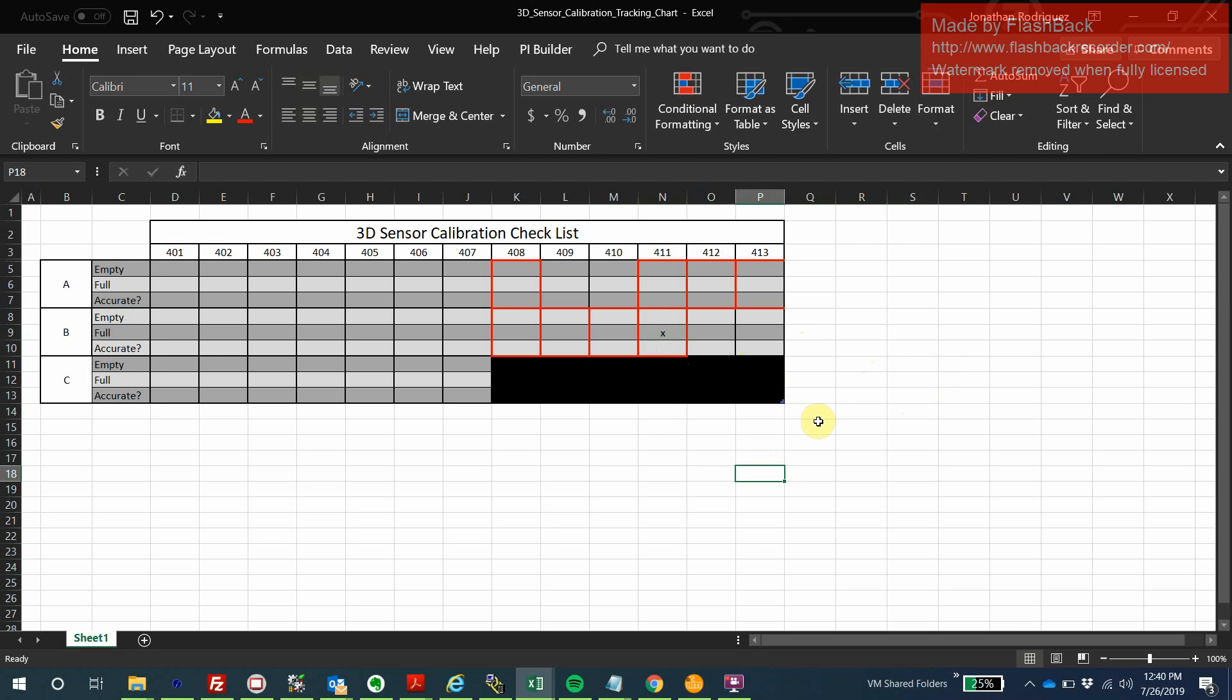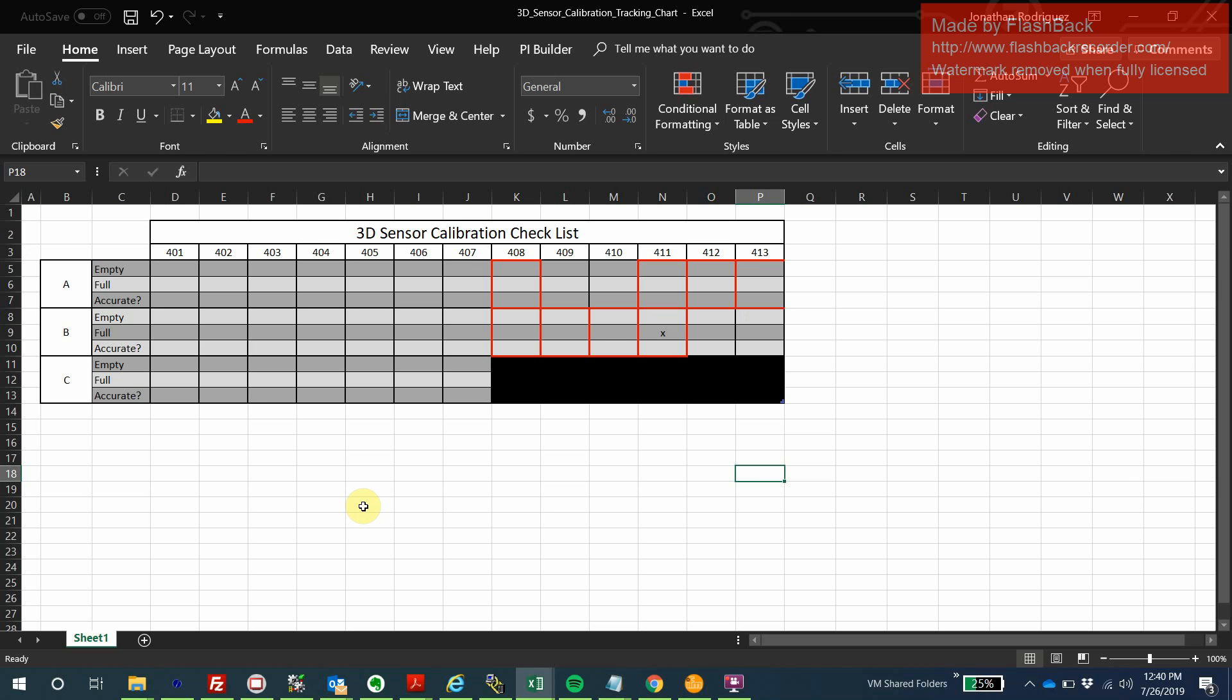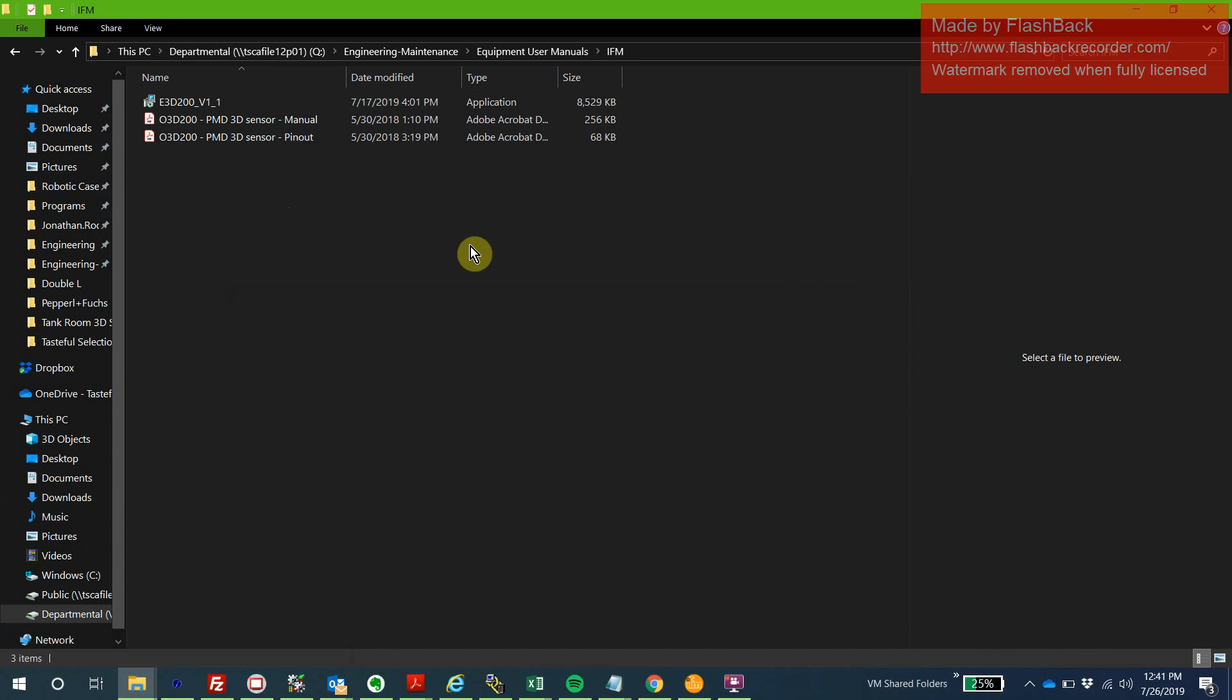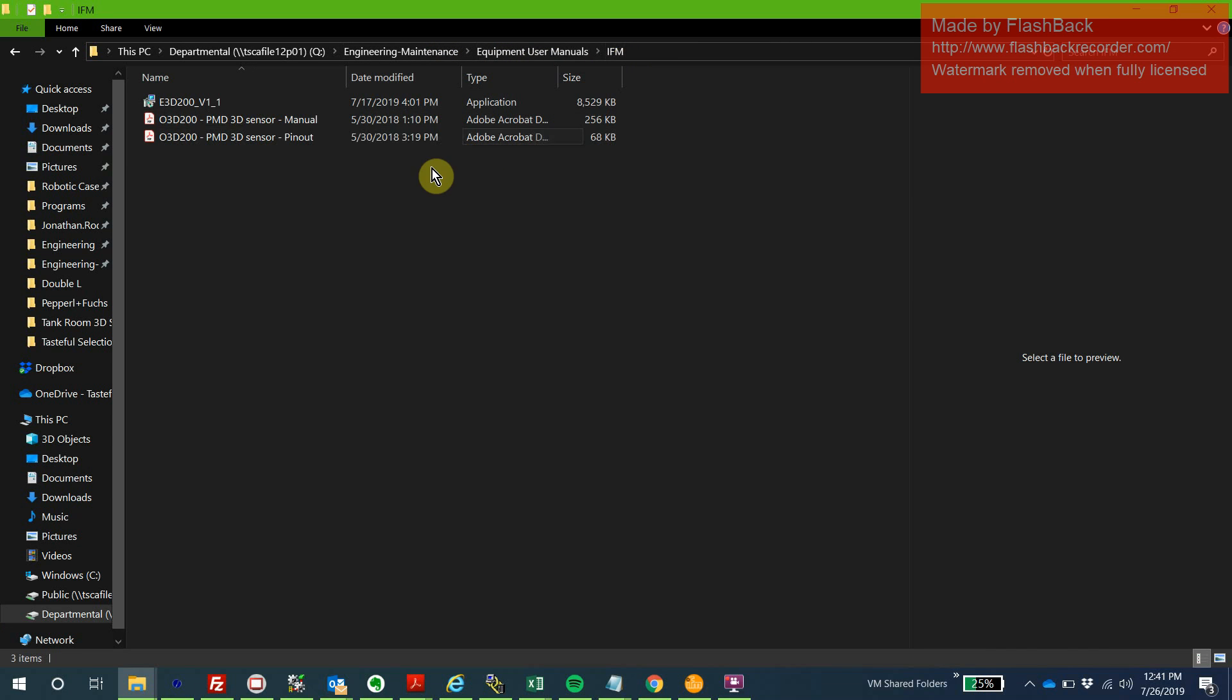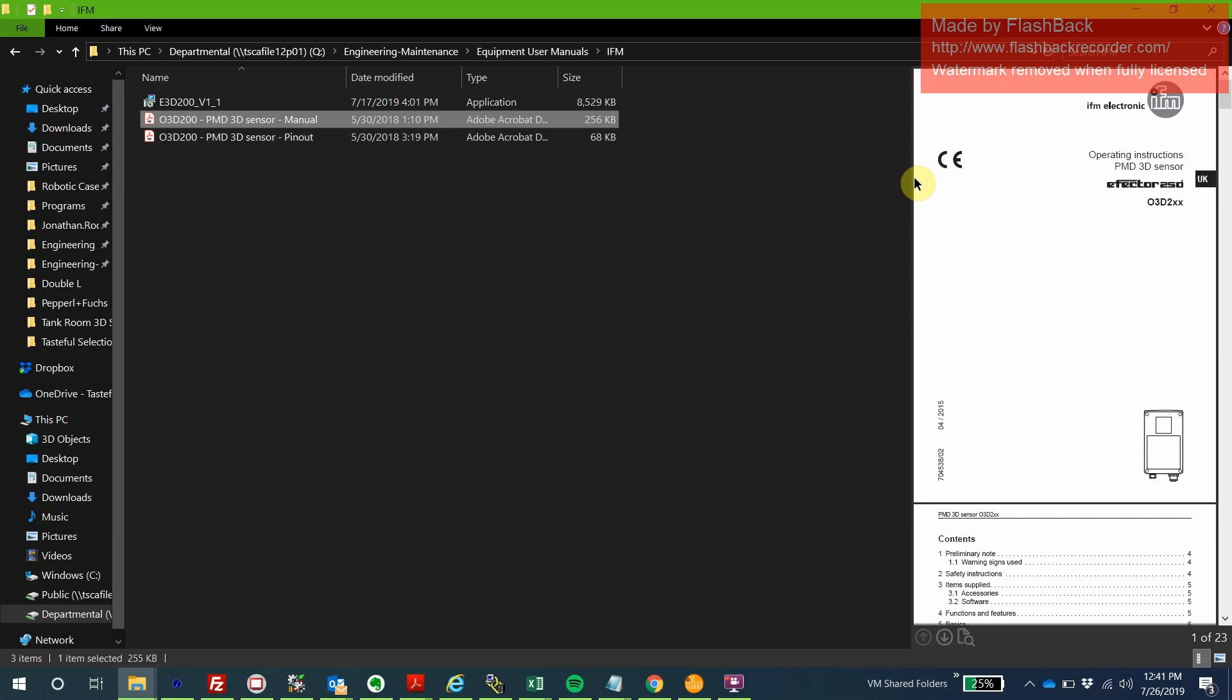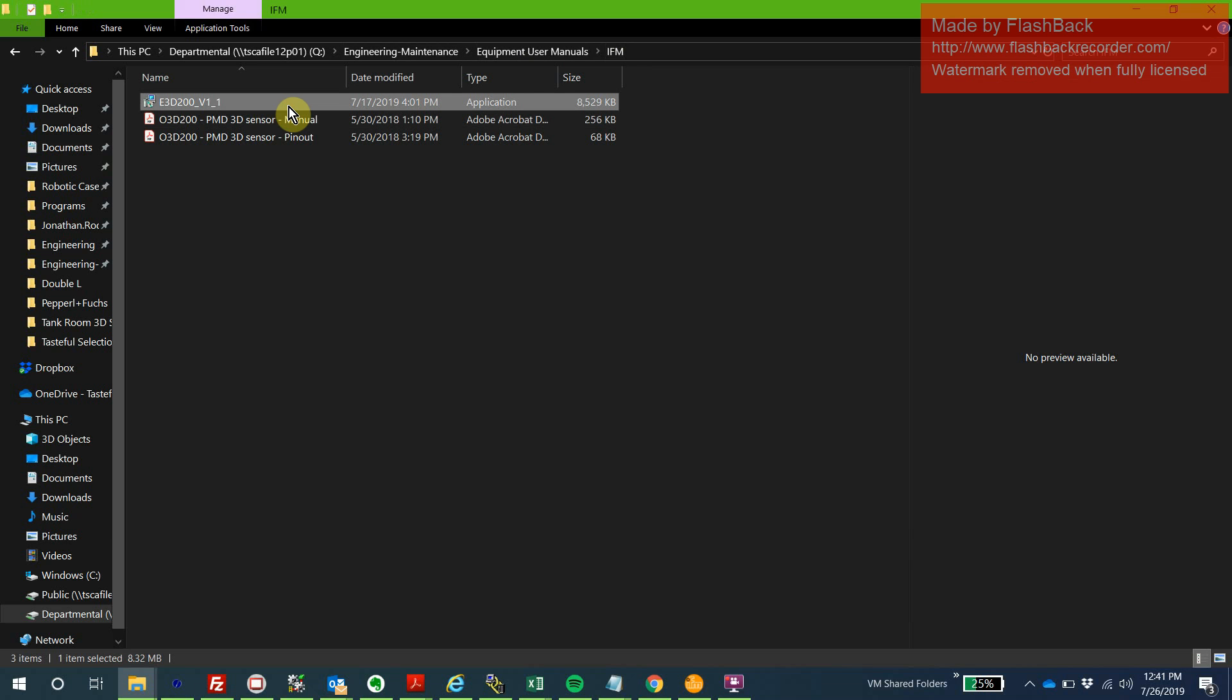Now that we've got our organization out of the way, we can start to look at how we're actually going to calibrate. Along with this video, I'm including a picture of the cable you'll be using. It's a green M12 to ethernet converter cable. That's how you're going to plug into the 3D sensor with ethernet coming back to your laptop. We're going to navigate to Engineering Maintenance, Equipment User Manuals, IFM, which is the brand of the sensor. Within that folder, you've got your user manuals and the software you'll be needing.